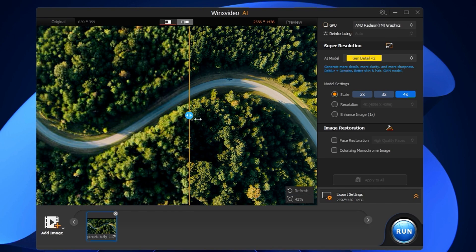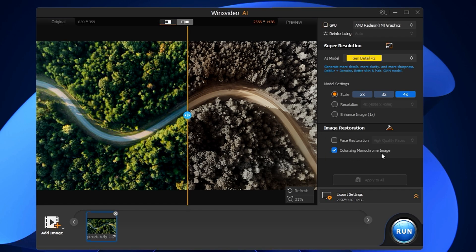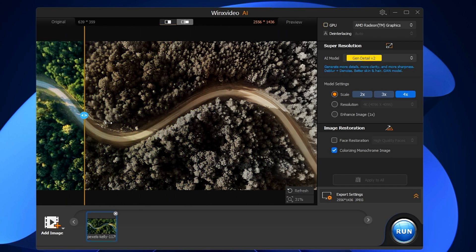You can also change the resolution up to 4K. In the image restoration section, you can apply face restoration and also colorize monochrome images. Clicking on colorize will apply those changes depending on what kind of image you have and how you want to upscale it. You can see the colorizing has been applied — and to undo changes, simply uncheck the option.